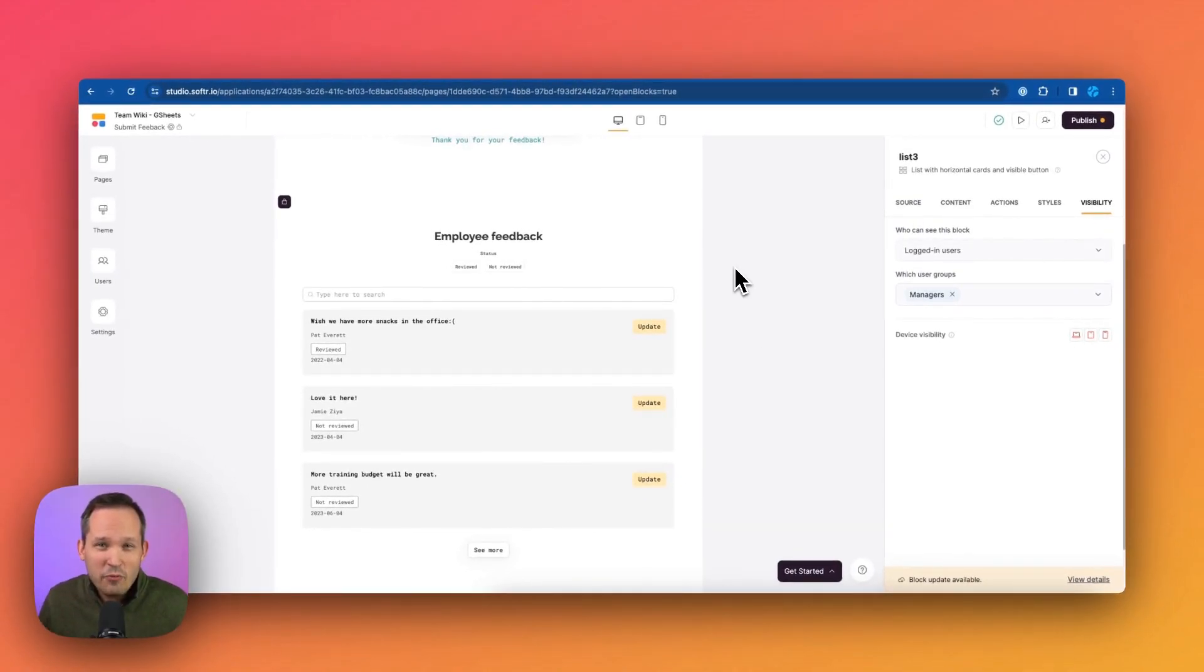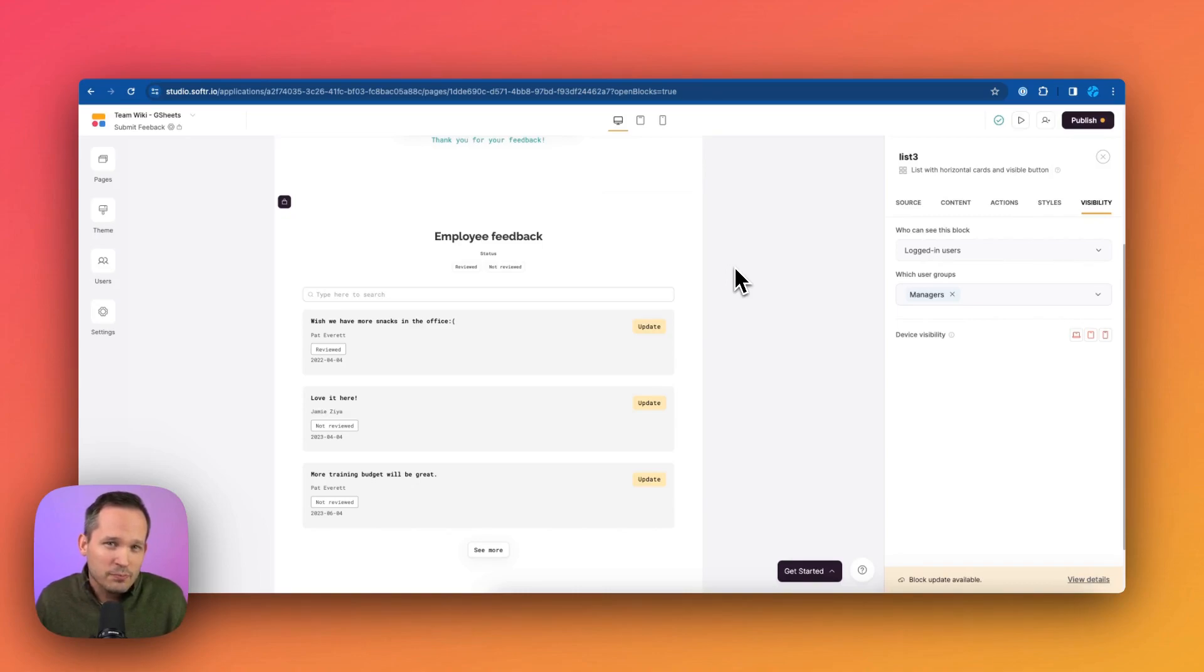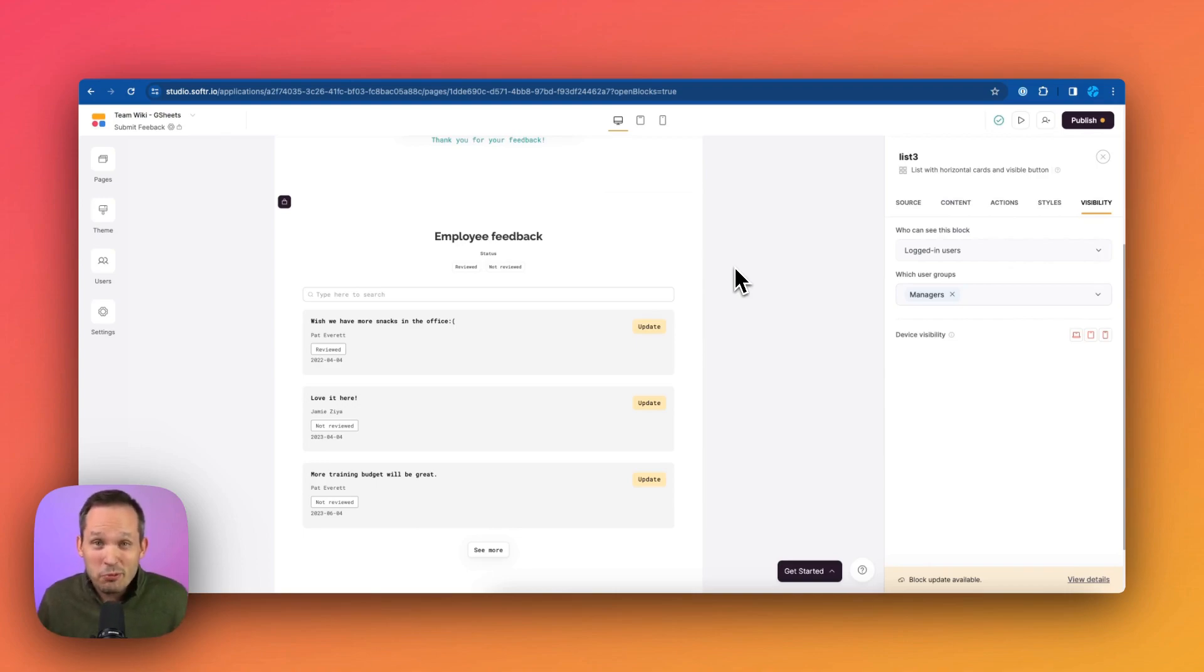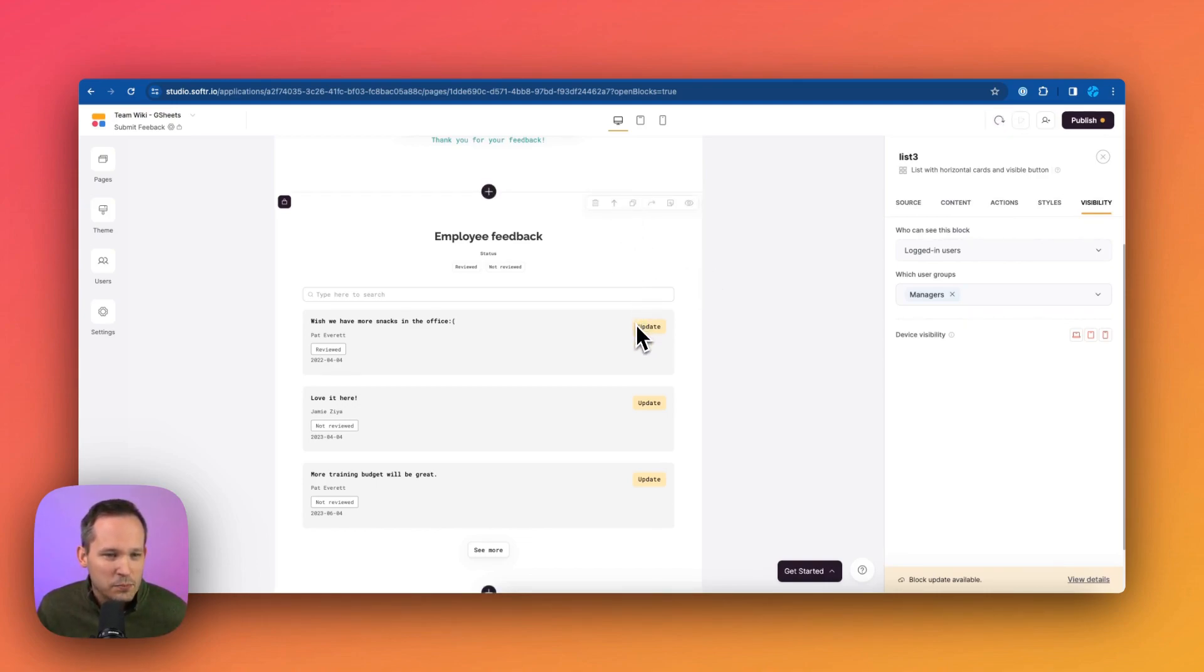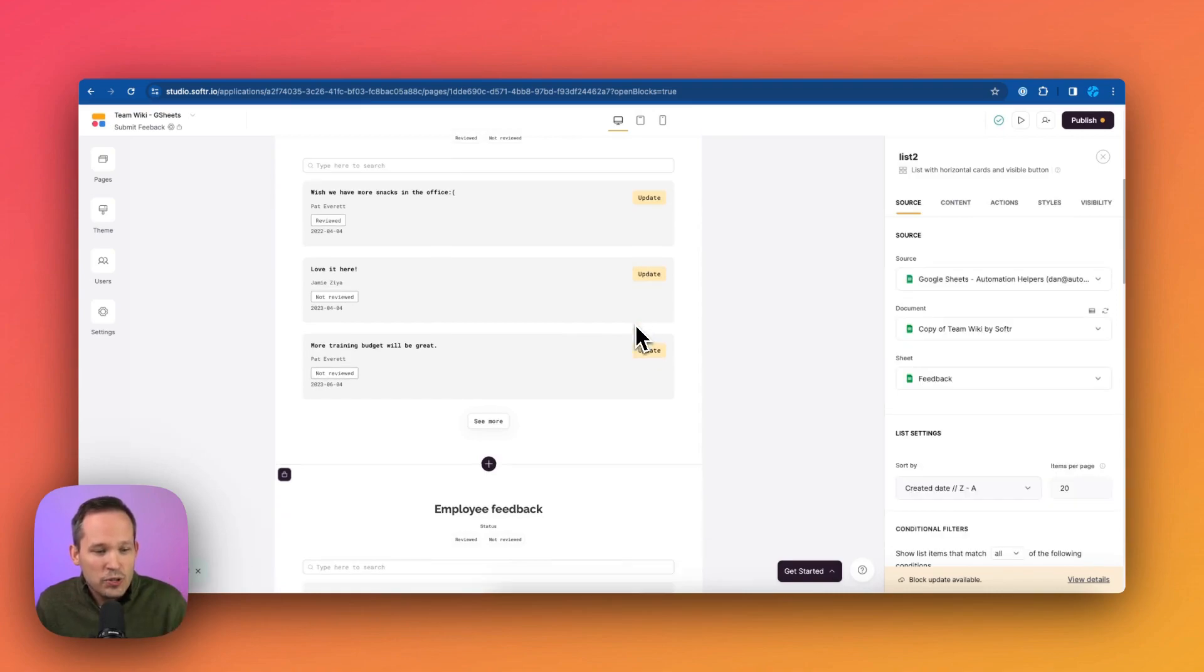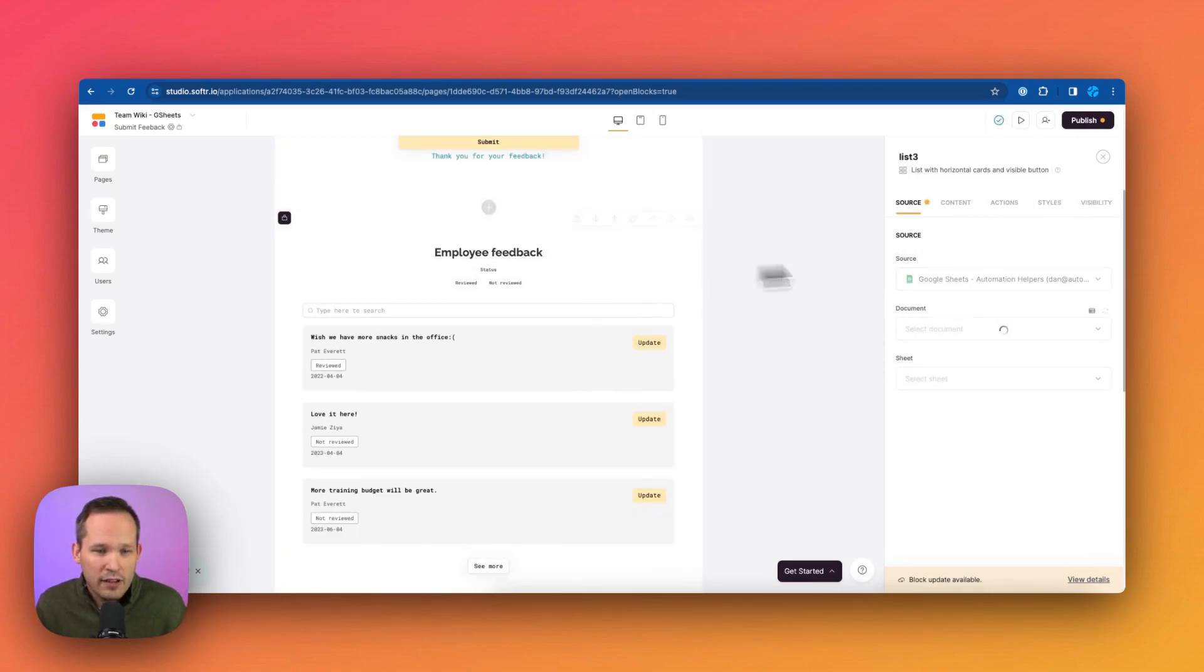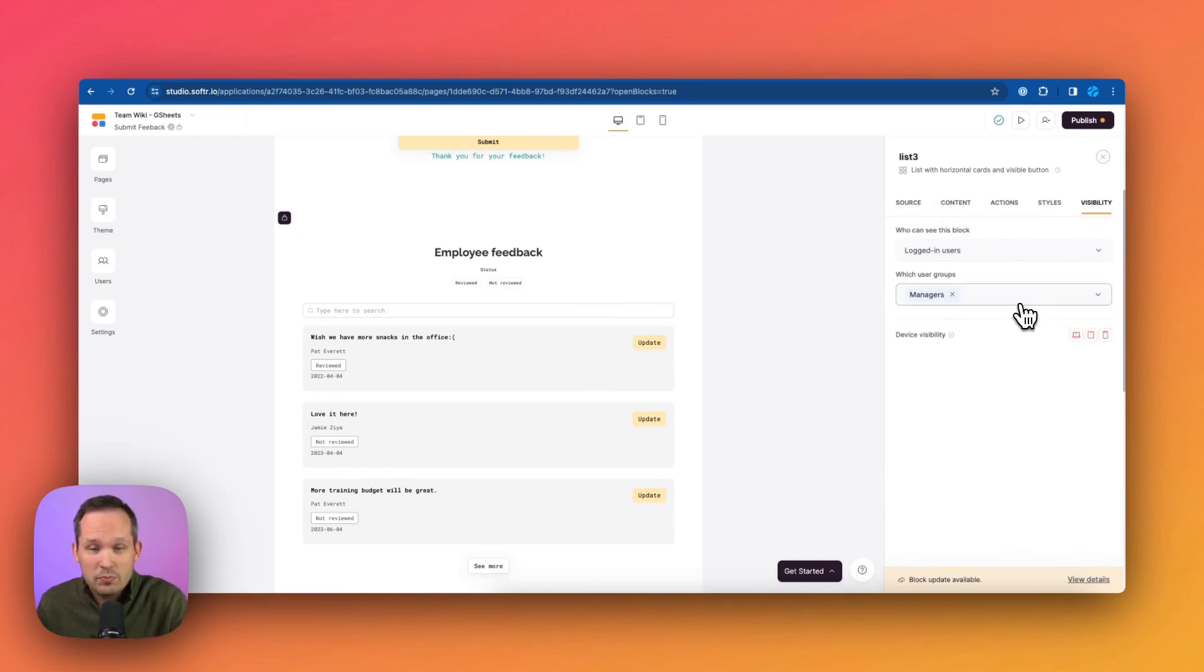But what if we wanted Kai and the other employees to see the feedback if it had been reviewed? We don't want them to see everything because we want to massage it a little bit and make sure it's okay. But if it's been approved, we're okay if they see that feedback. Well, look how easy this is to do. So we're going to go ahead and duplicate this block. So we're actually going to have two different copies of this block. This first one, again, is only available to the managers. So we're leaving that visibility as only the managers.